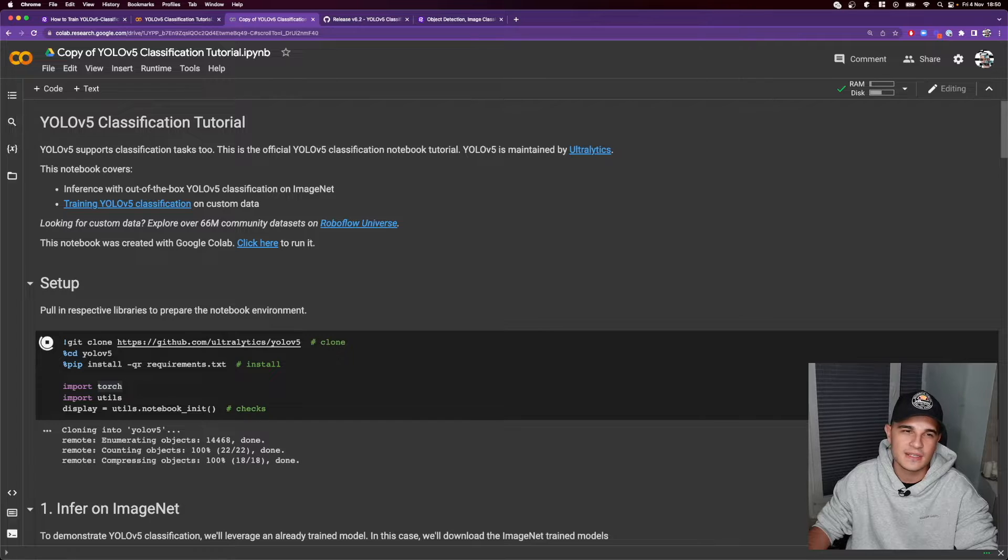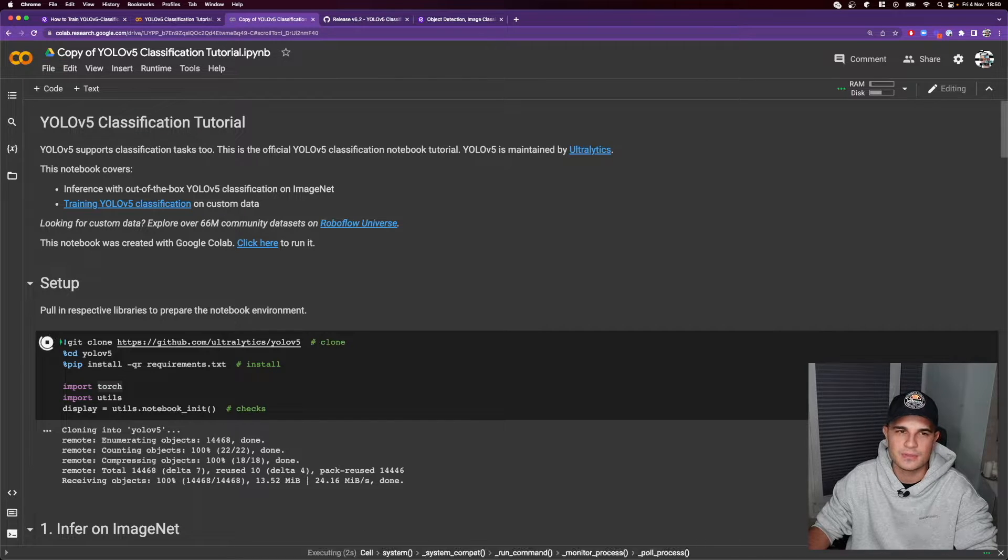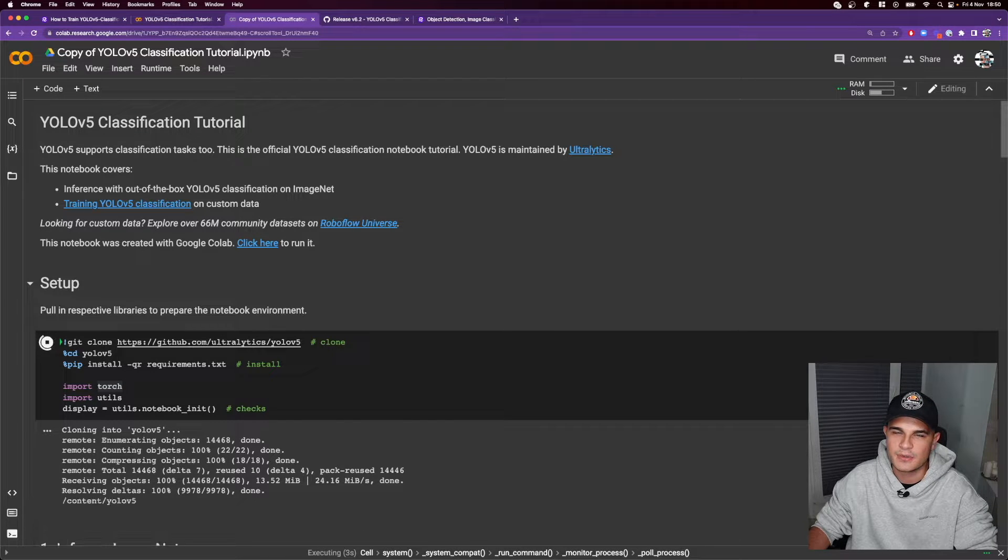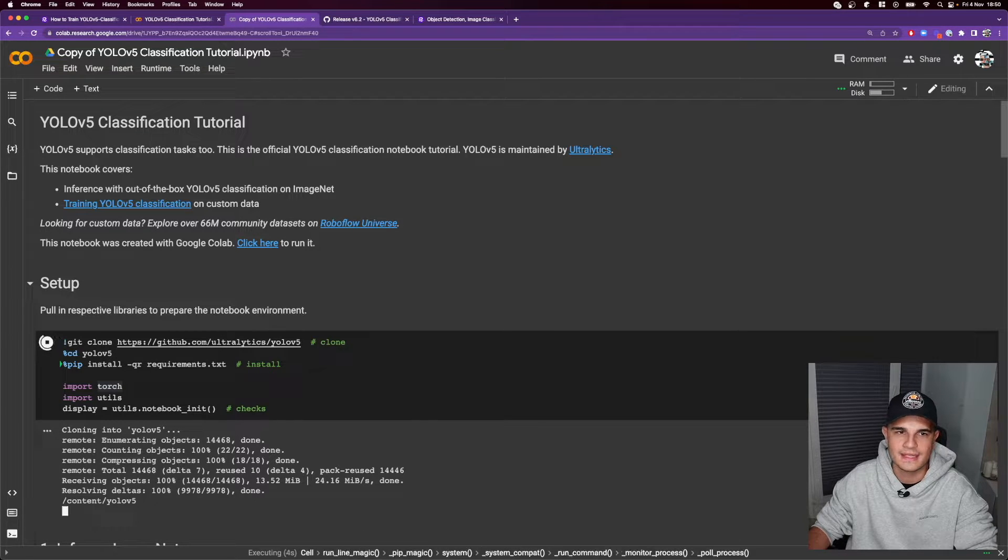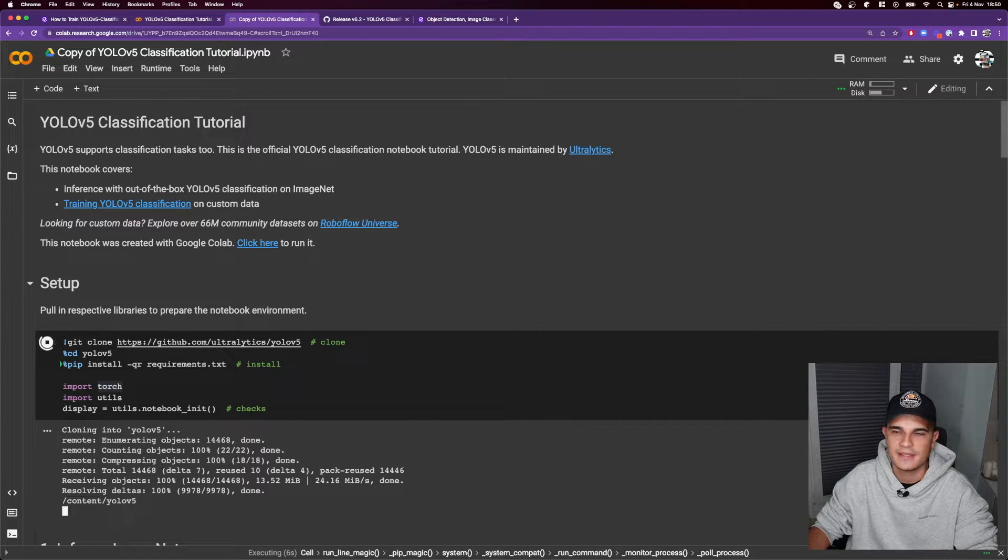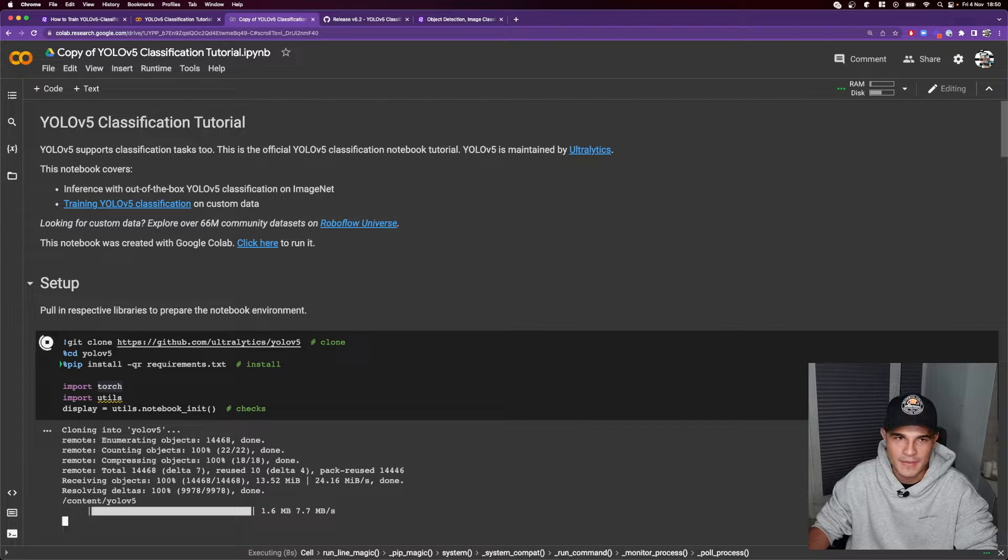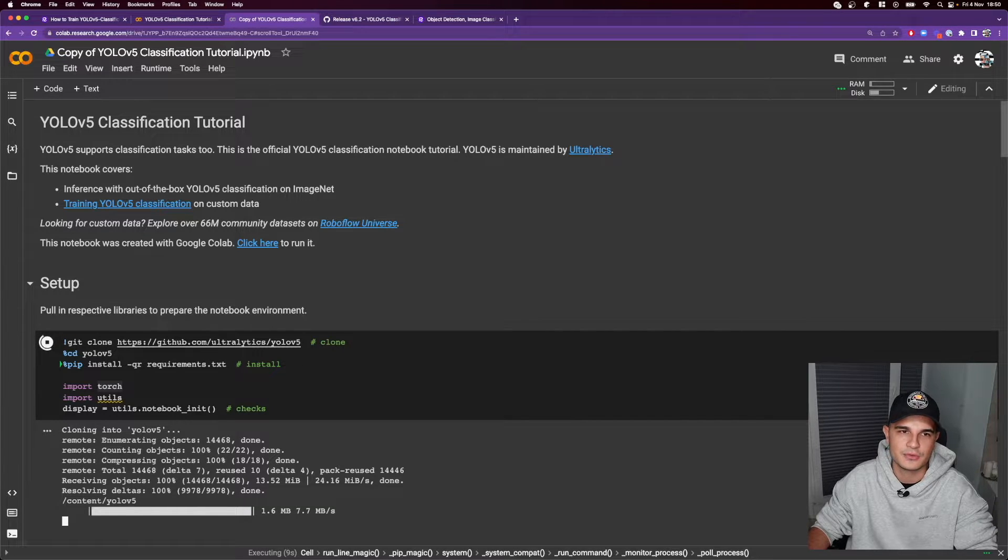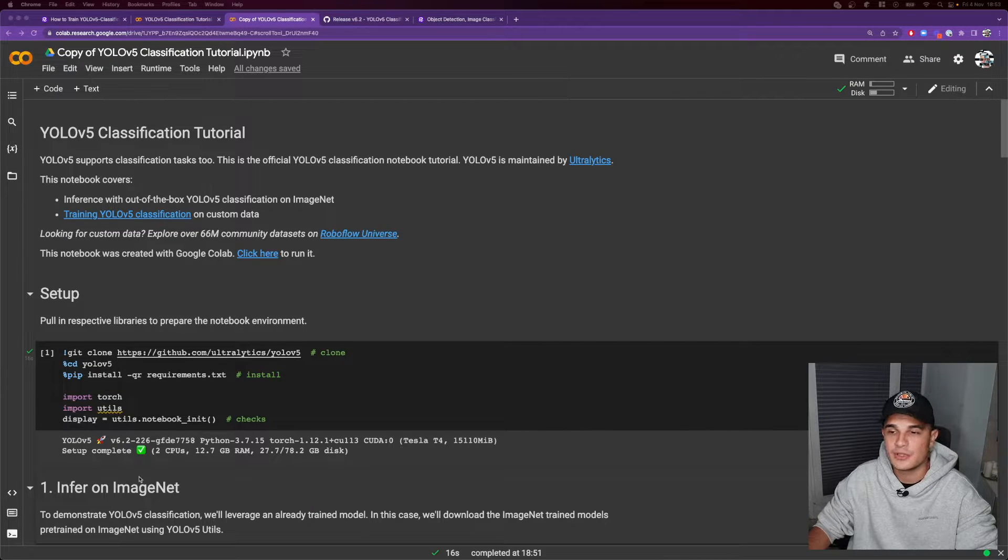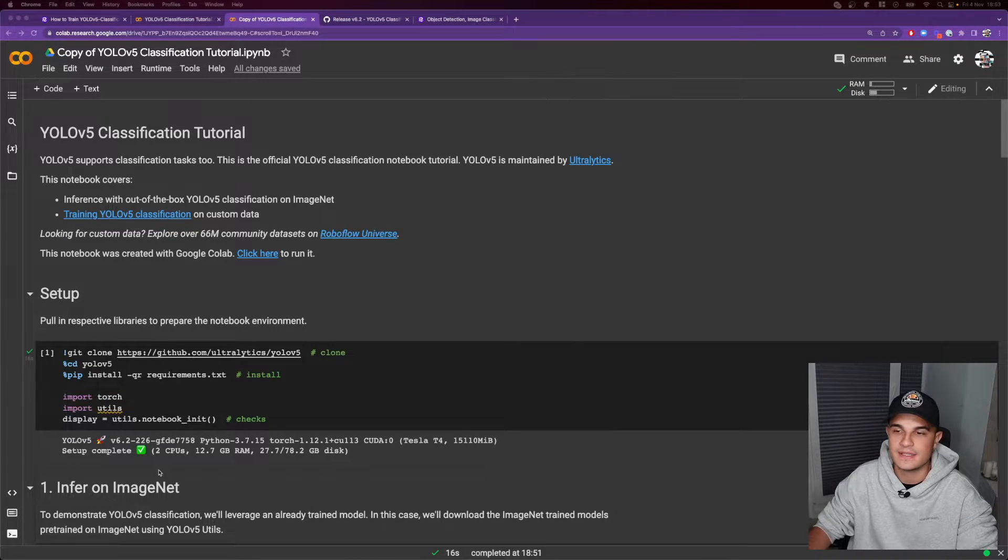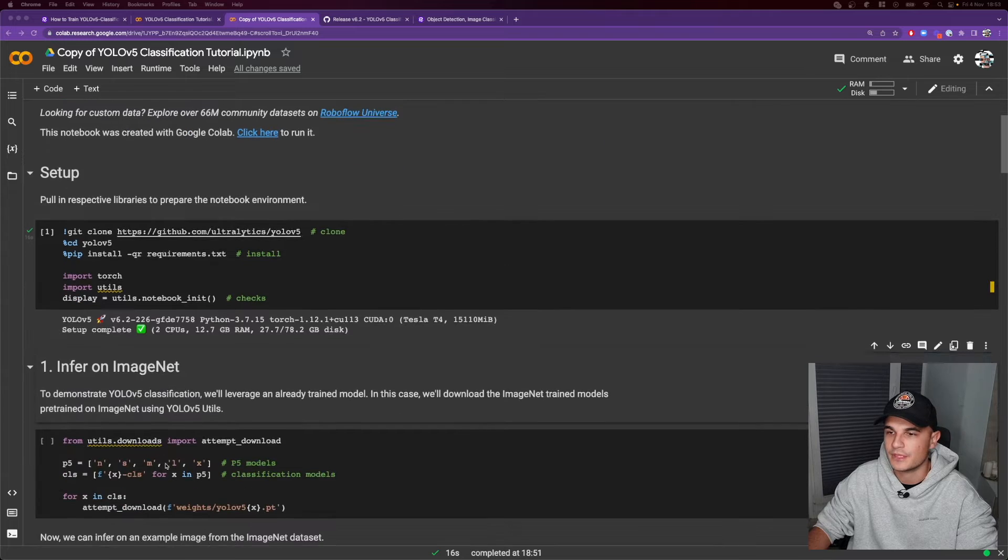The first cell is mostly responsible for cloning the repository and setting up the Python project installing the dependencies, mainly PyTorch. Now we can make sure that everything installed properly.